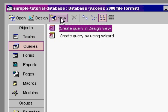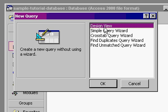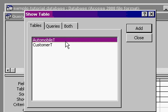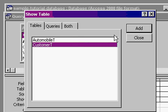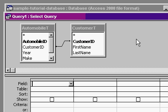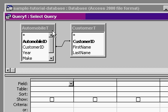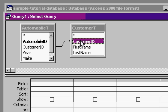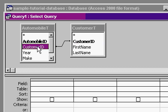If I go to Queries and pick New, Design View, and then OK. If I add both of these tables to my query, you'll see that Access automatically creates a join between these tables based on the customer ID.